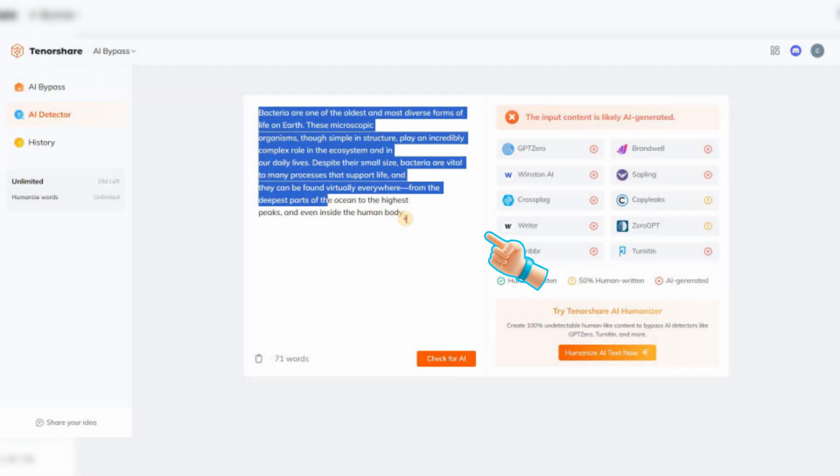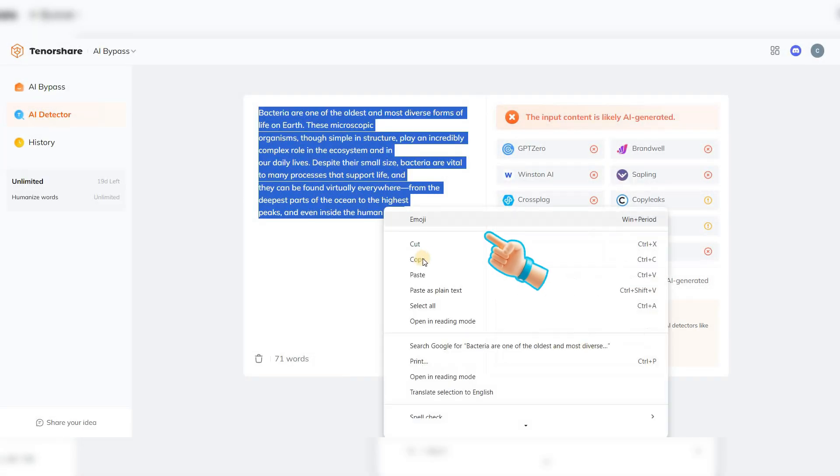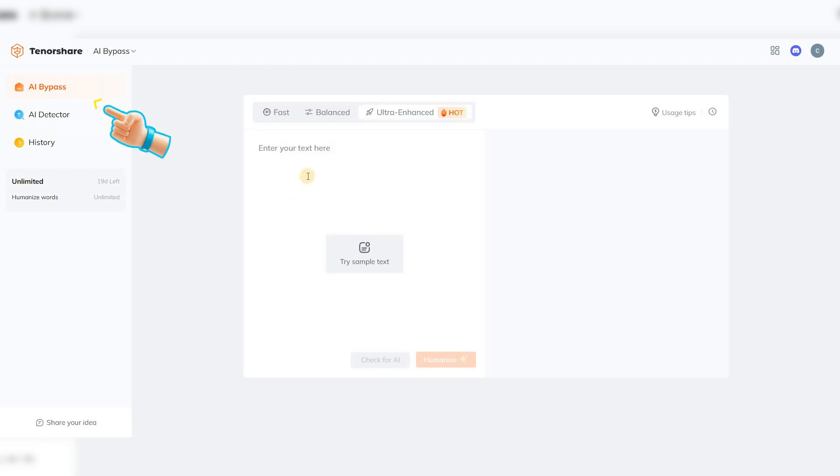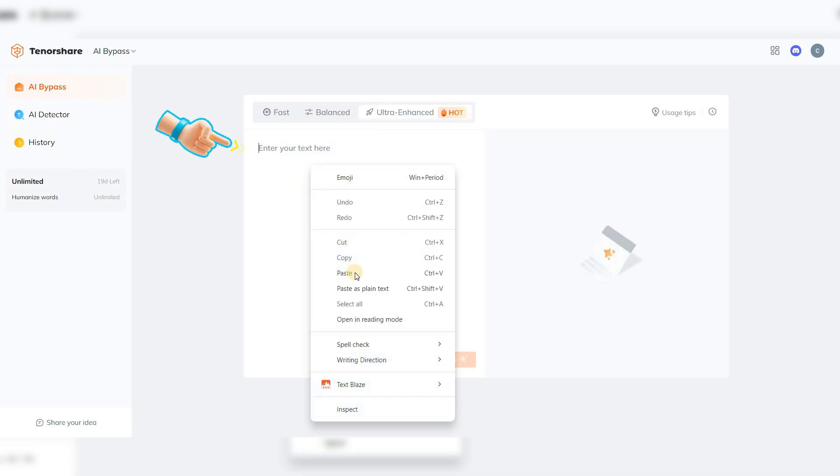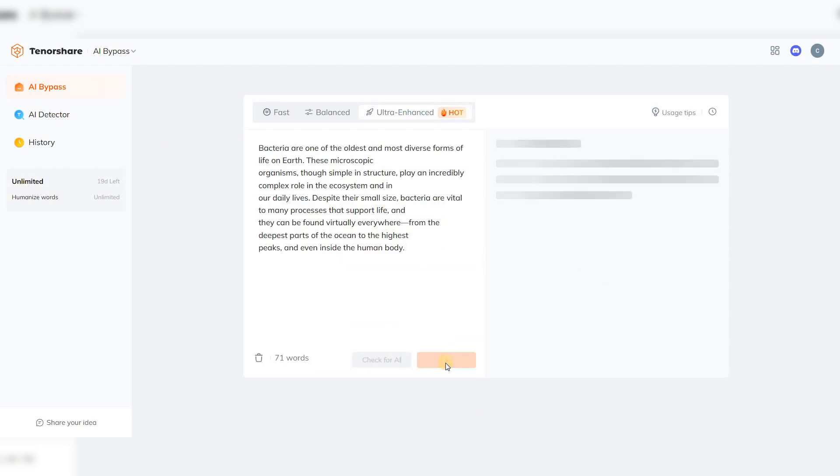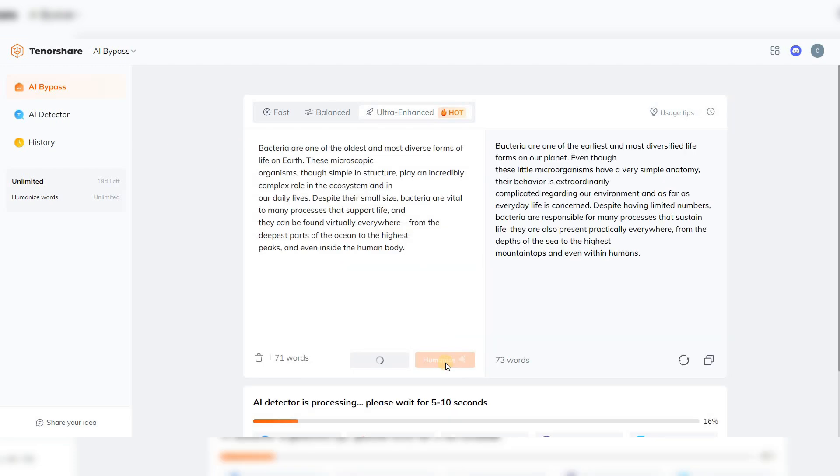Now I copy the same text, go to the AI Bypass section, paste it there, and finally click on Humanize. In less than 10 seconds, it transformed my text into one that cannot be detected.